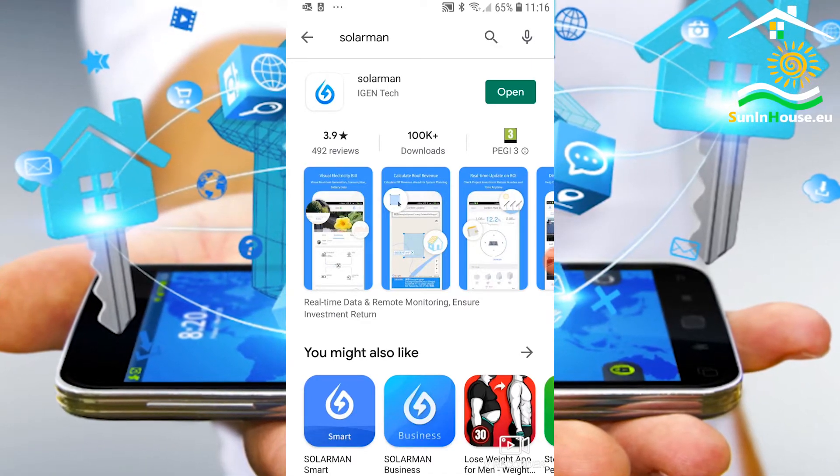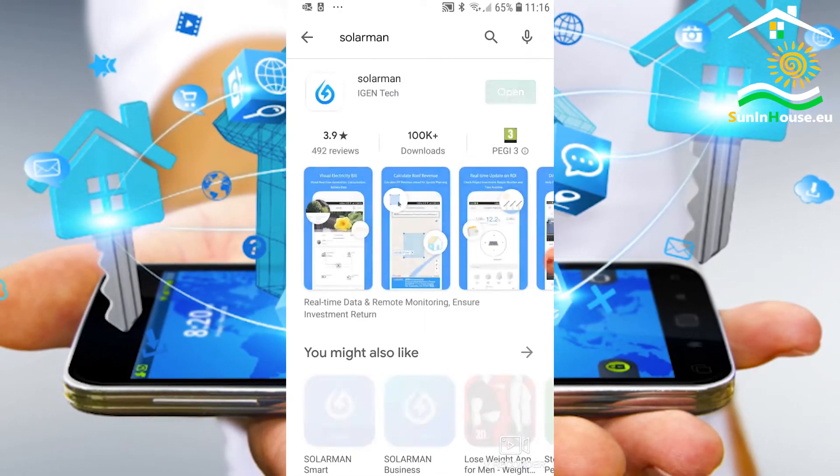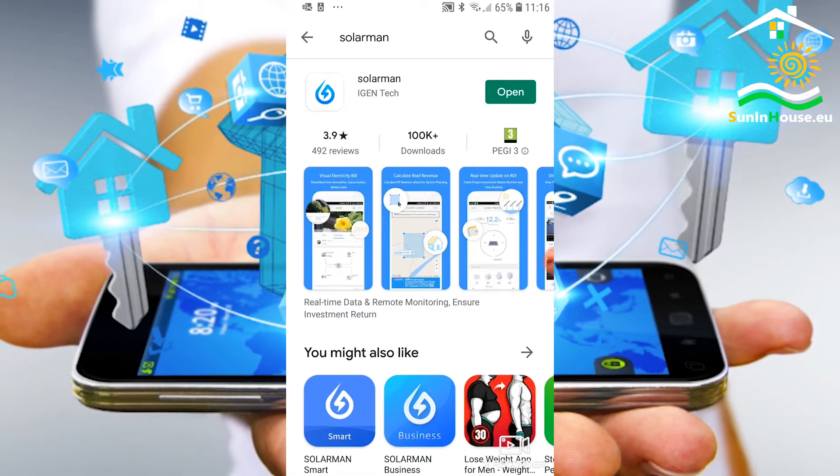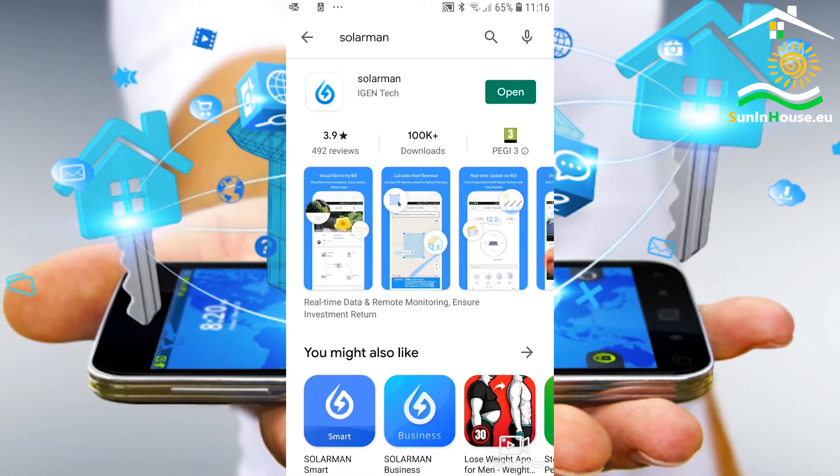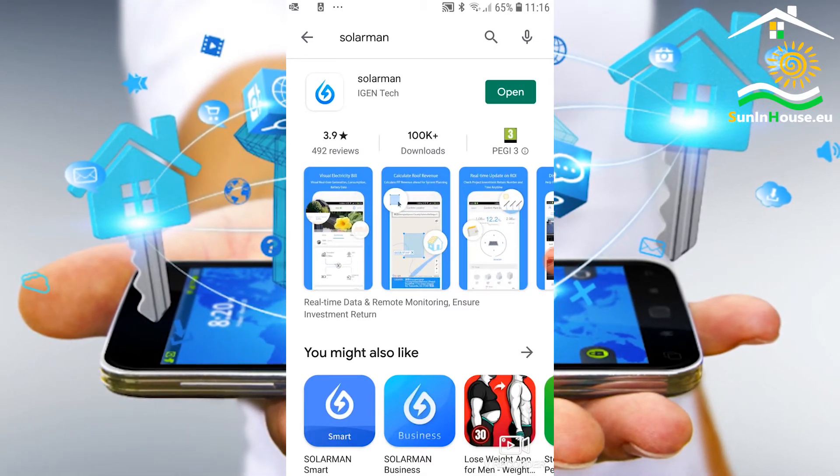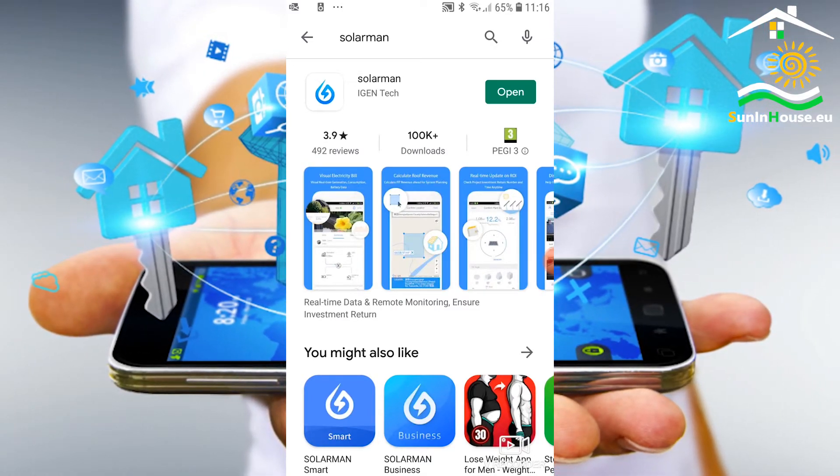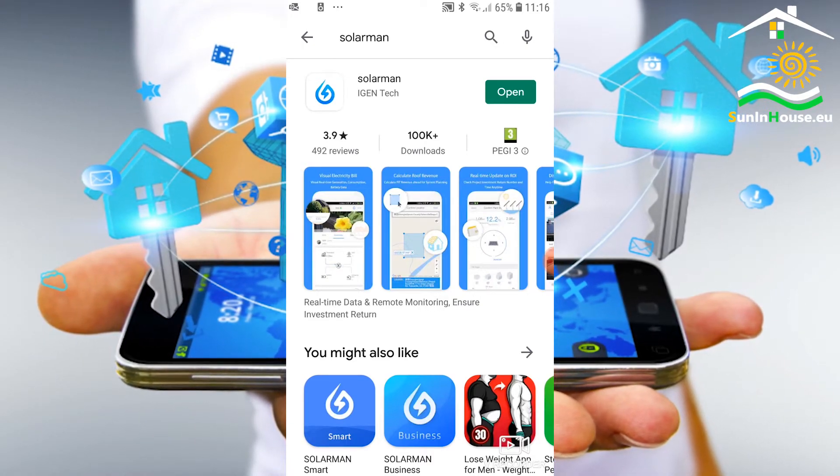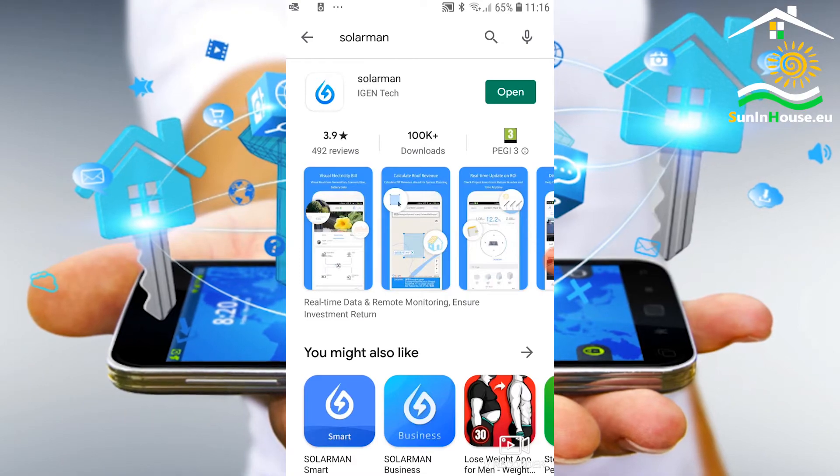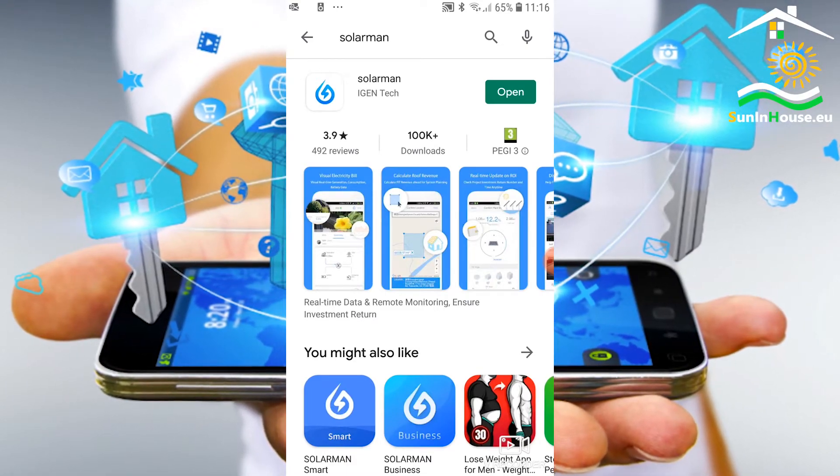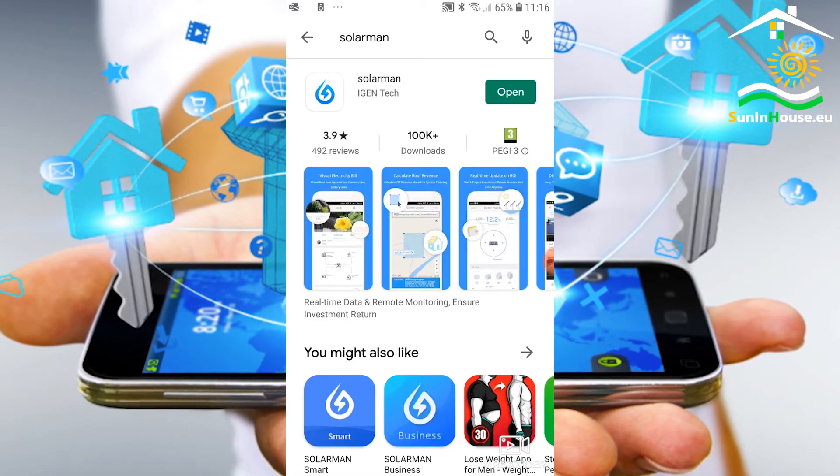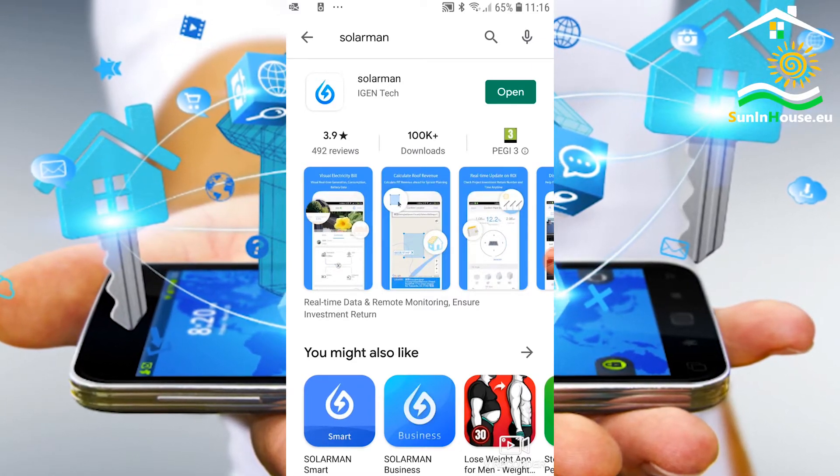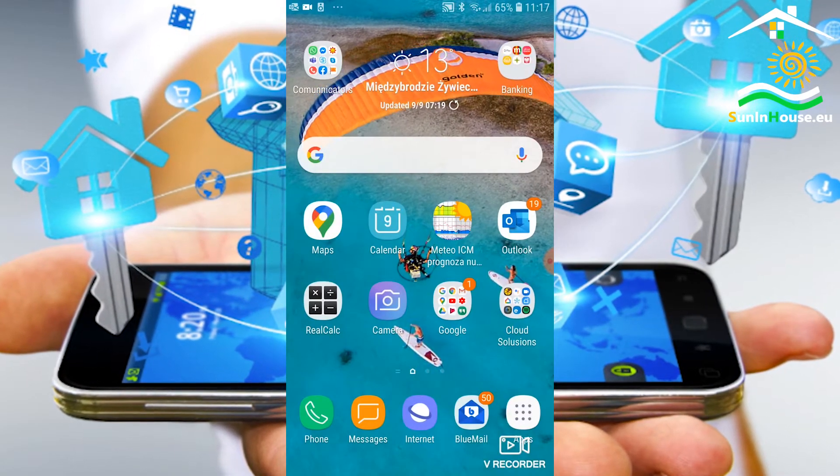The profile creation by the installer or the end user himself is the same. First, after starting the application, create a free account by entering your email address and then create a profile of the photovoltaic installation for this account. When creating an installation profile, we provide the address, azimuth, angle of inclination, power and the like, which are mostly optional. Let's see the Solarman application.